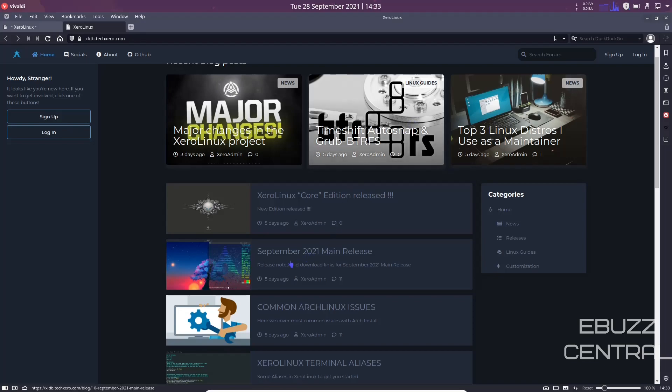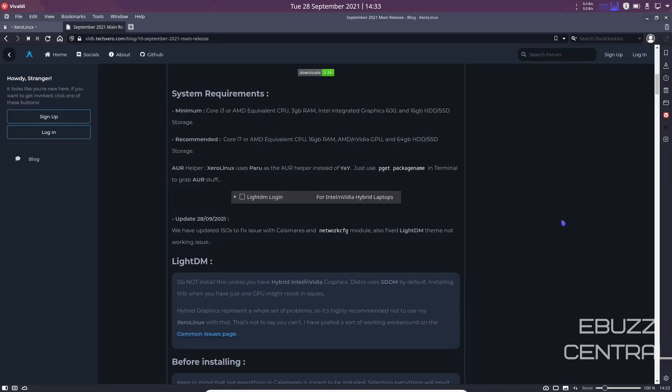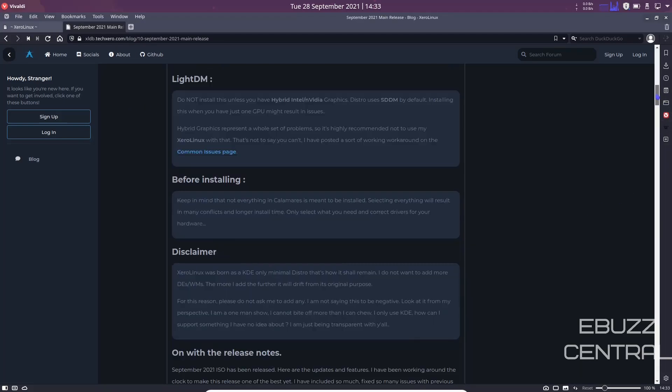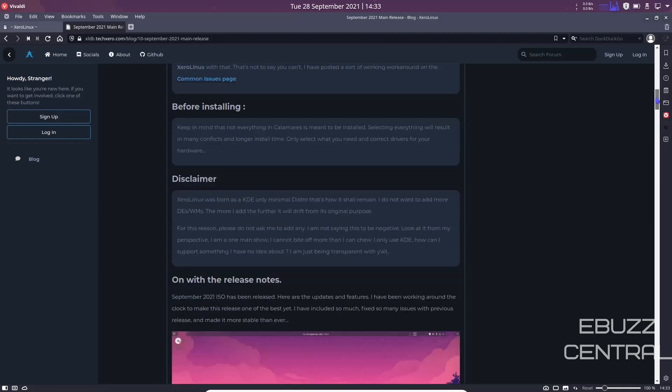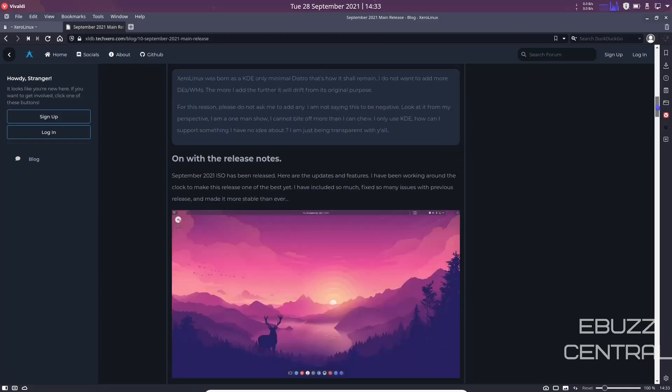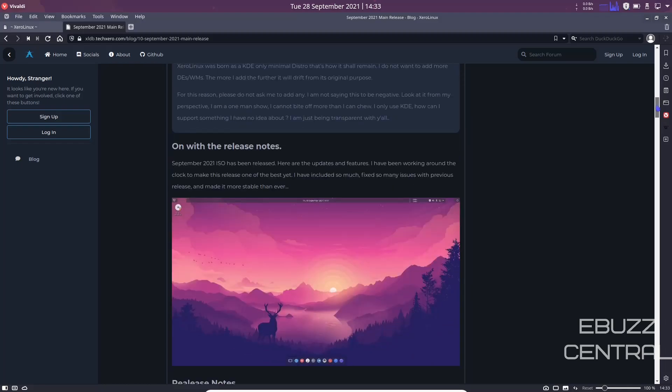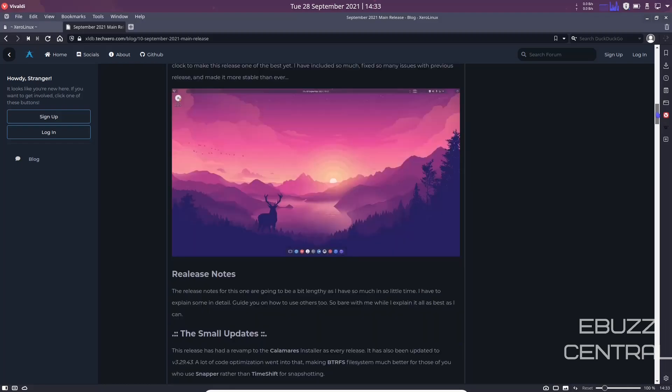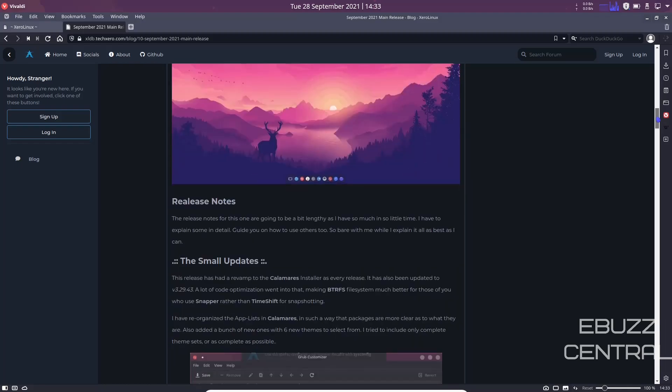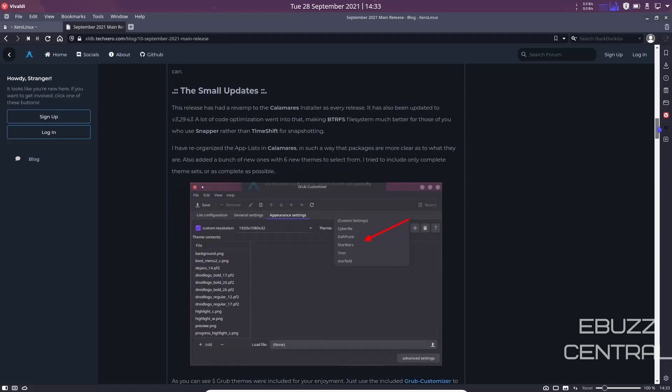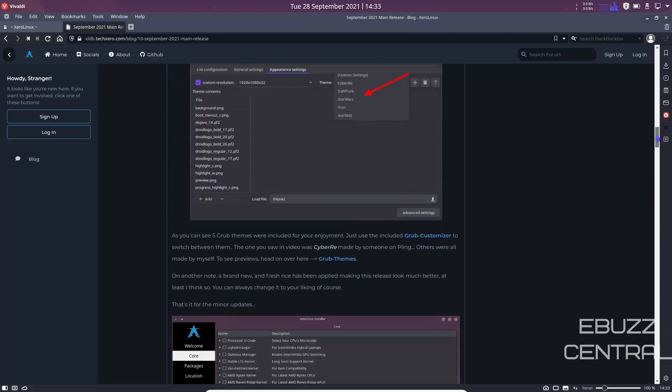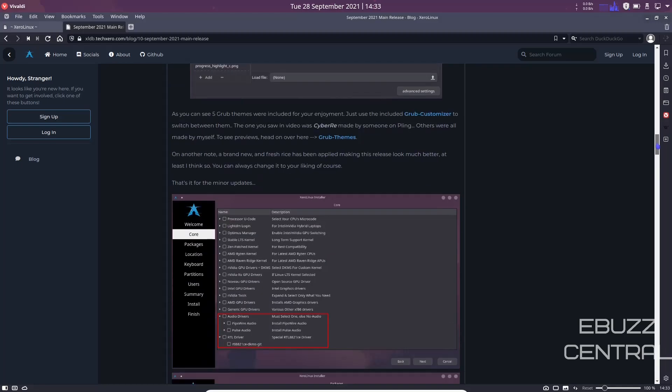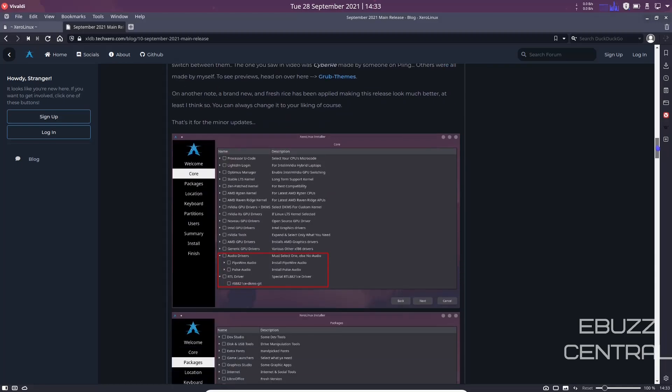I'm going to go down here to the September 2021 release. When you come over to the page, it's got system requirements, LightDM, before installing disclaimer, some screenshots with release notes, small updates. You've got an option to either use Snapper or Time Shift for snapshotting. That's up to you, you can make customizations to that if you would like to.